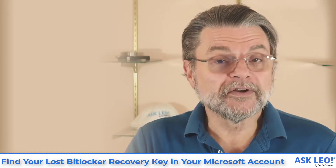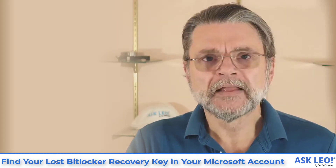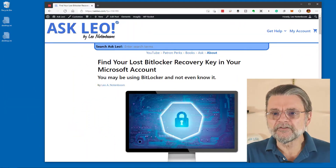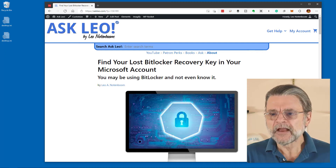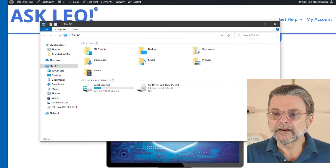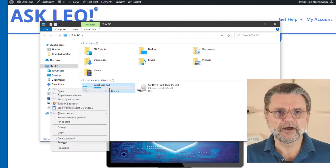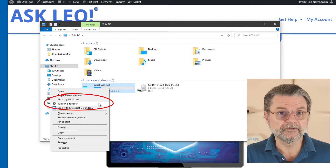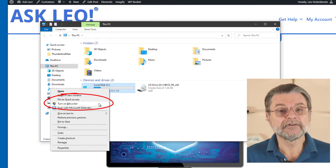I want to show you exactly what you can do to get the recovery key after the fact. Let's take a quick look over on my machine. This is a Windows 10 Pro machine. It has BitLocker not currently enabled. So if I go to my local disk and I right-click on the C drive, I have the option to turn on BitLocker. This is what most people experience — this is what it means for most people to have BitLocker turned on.